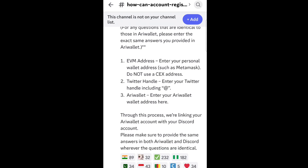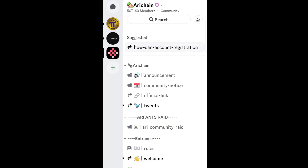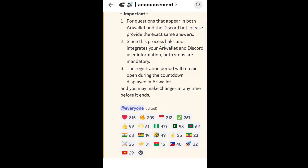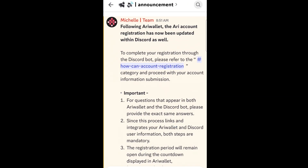Let's go back to the announcement and find the bot link to see where it takes us. This is the link we want — to complete your registration through Discord, please refer to that link. I'm going to click it and see where it takes us.